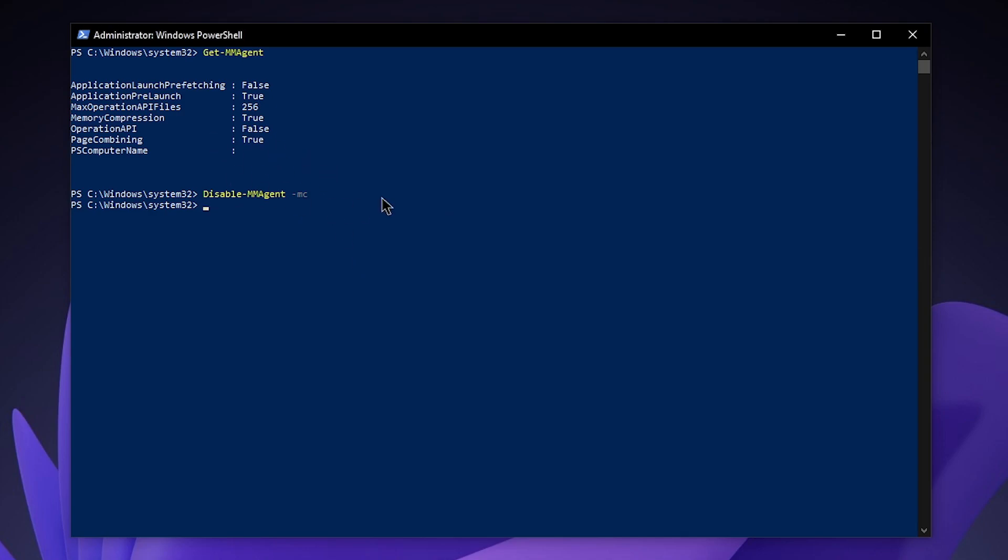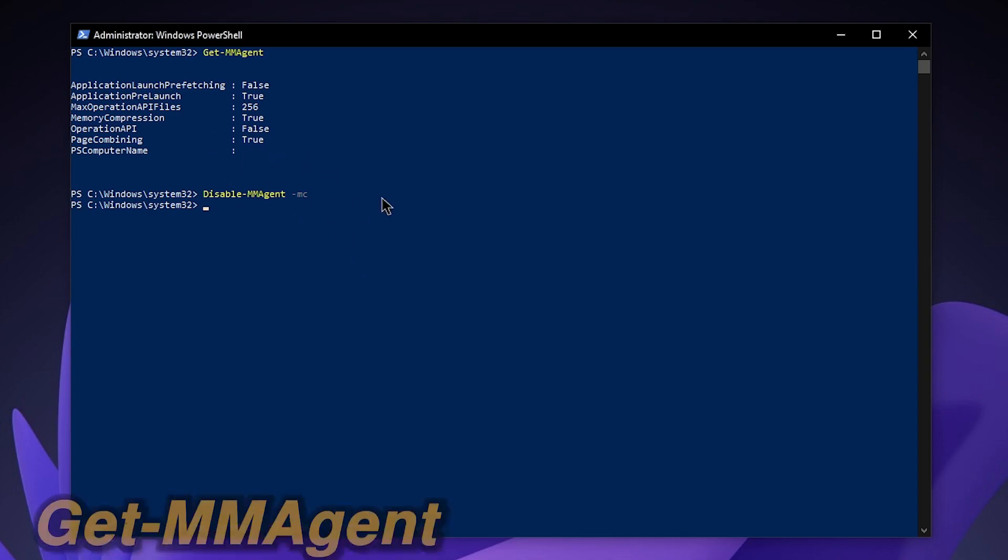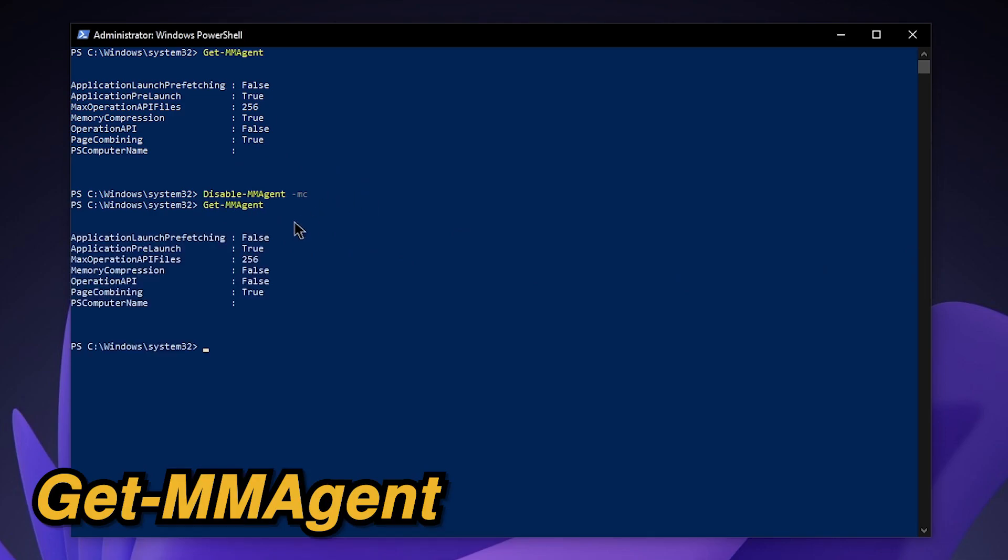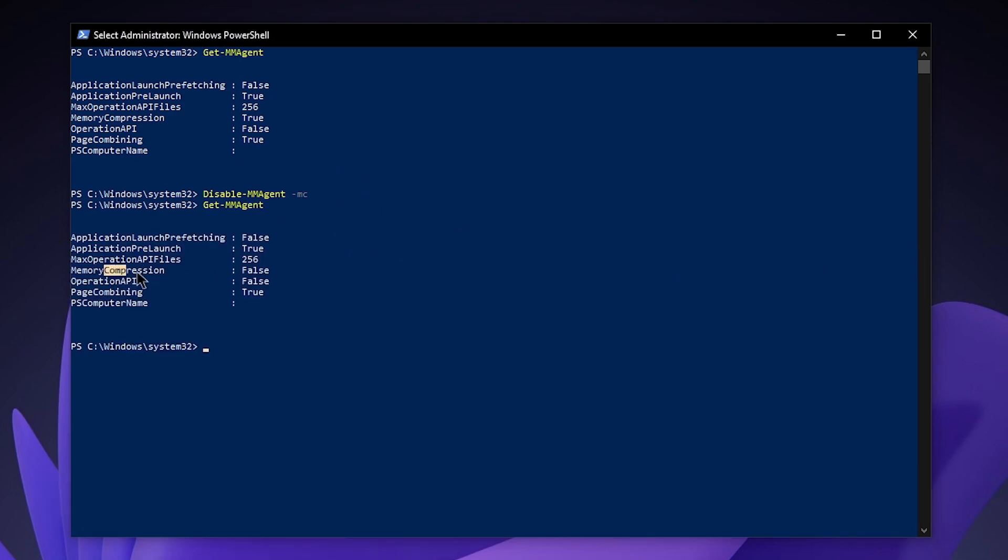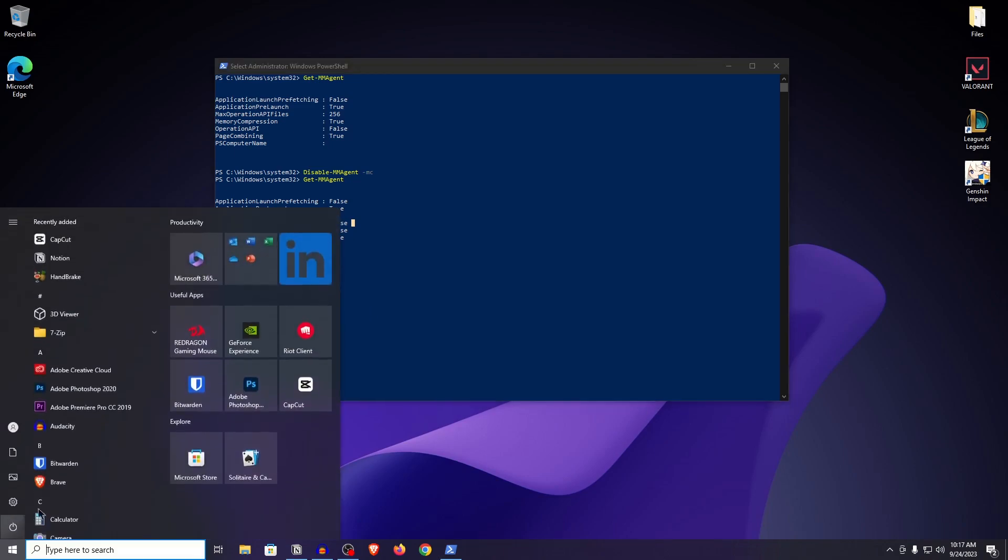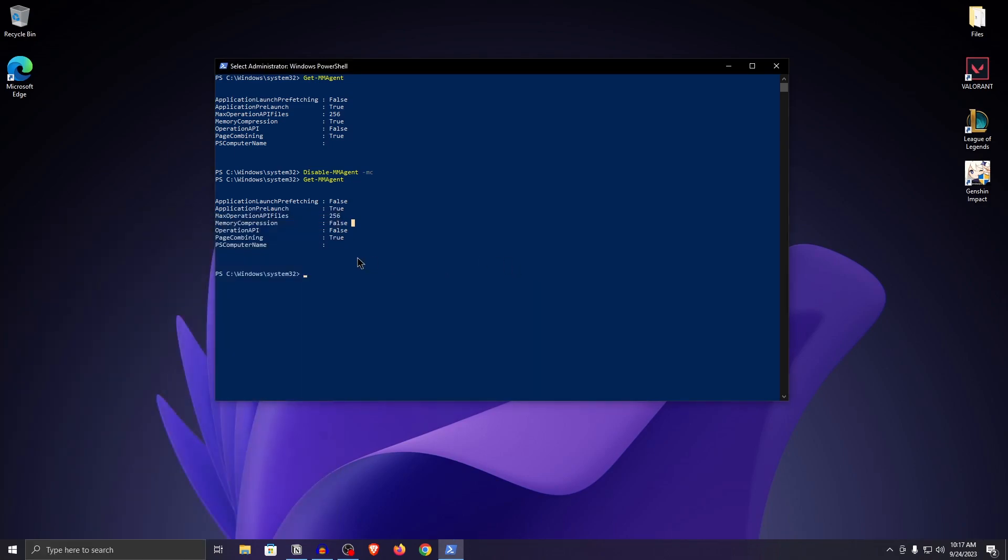In order to check whether it has been turned off or not, type in get-mmagent and hit enter. Now as you can see, memory compression is set to false. Now all you need to do is restart your PC and then launch into your favorite game.